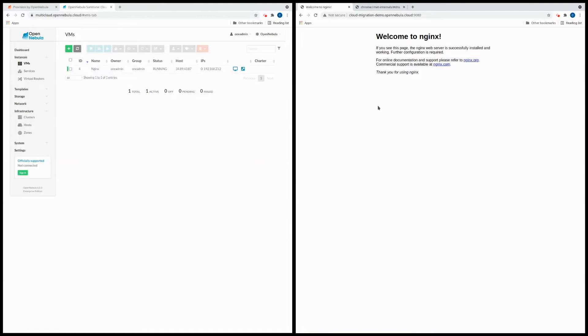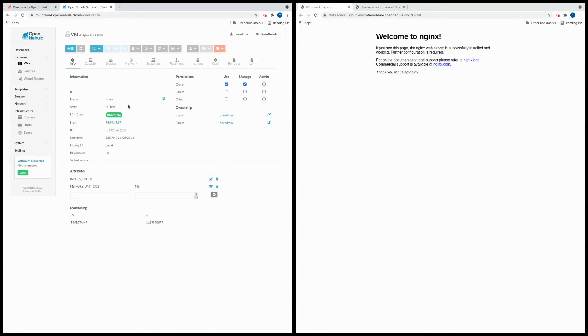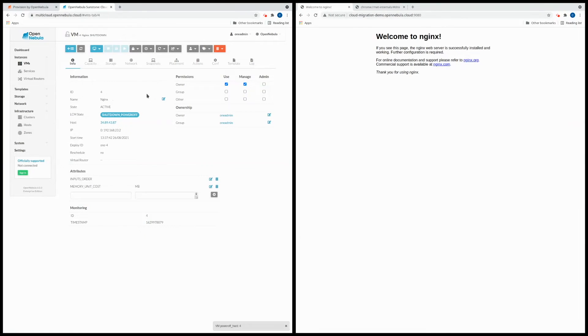Okay so now we can start with the migration process. The first thing we're going to need to do is to power off the web server here. So in Sunstone I go here and I'm going to power it off. We'll wait just a few seconds.